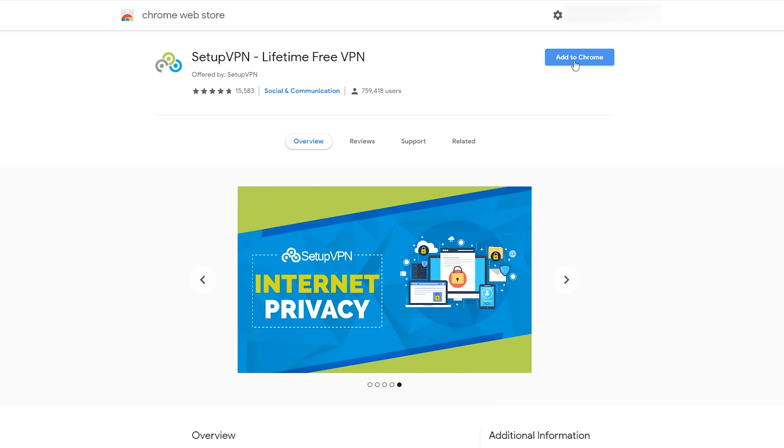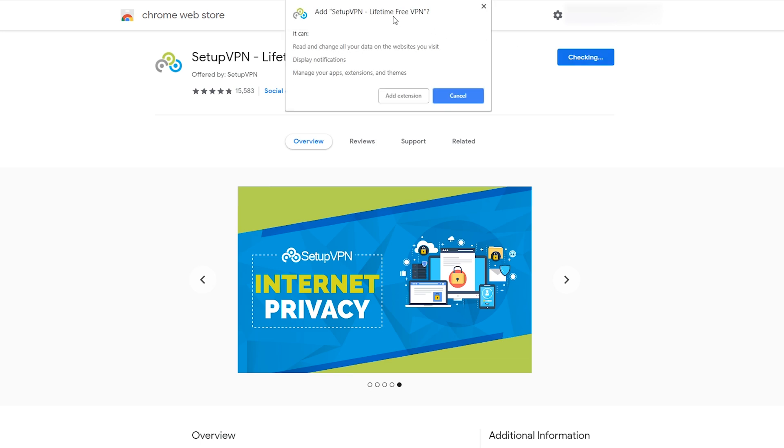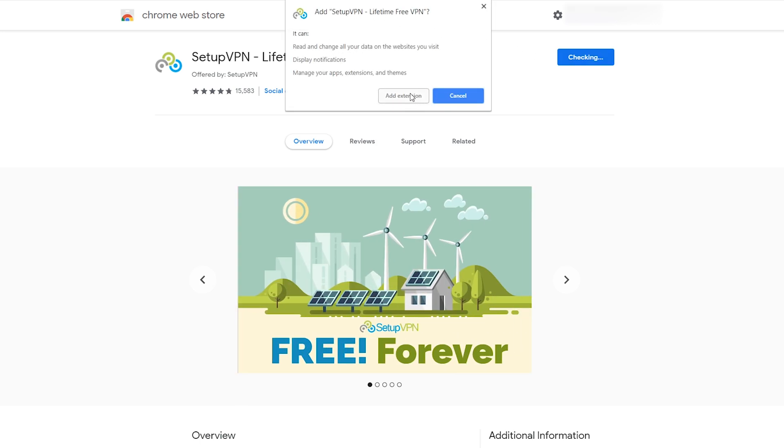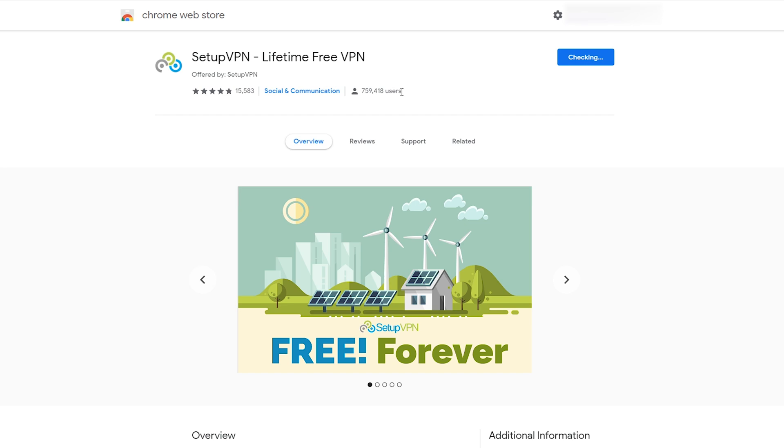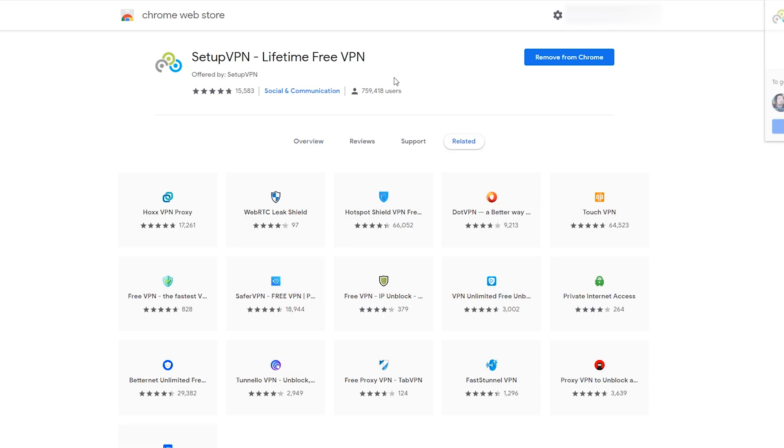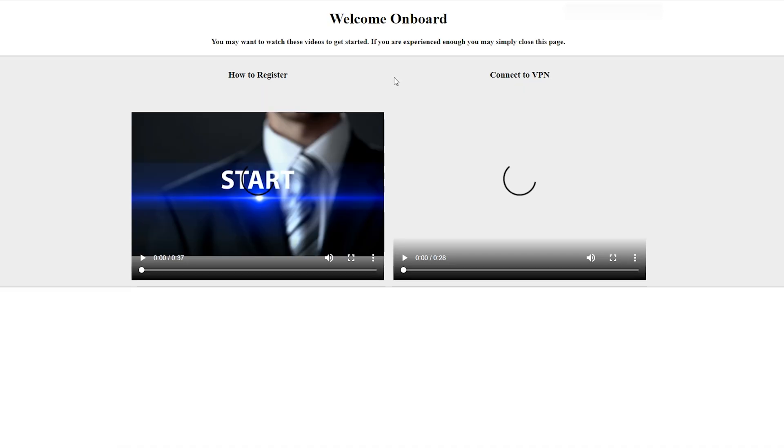All we need to do is click the Add to Chrome button right here. Then this little pop-up is going to come up and all we need to do is click Add Extension. Now from this point, Google Chrome is going to install the extension.